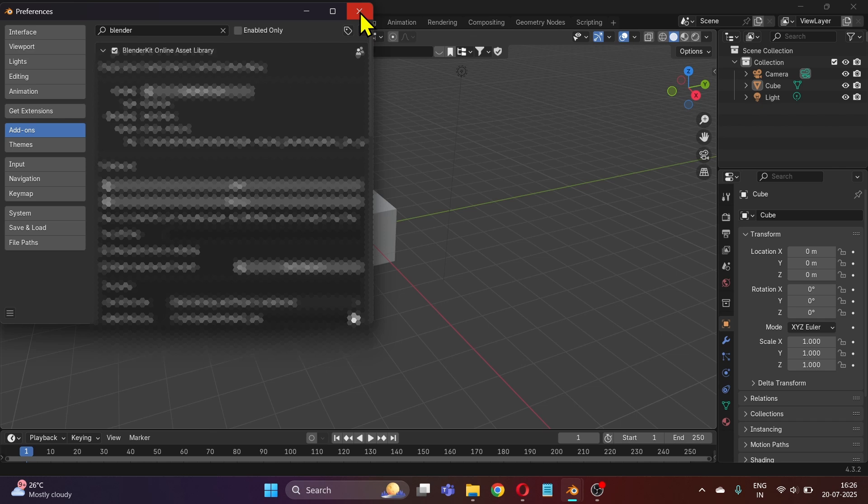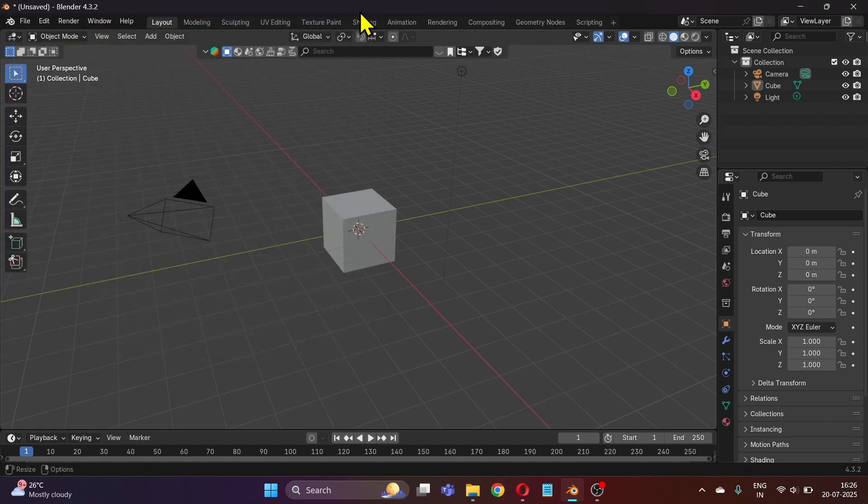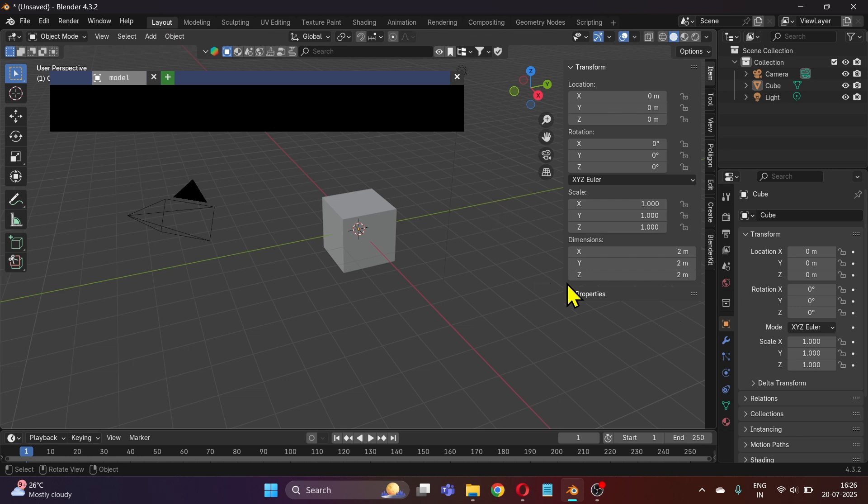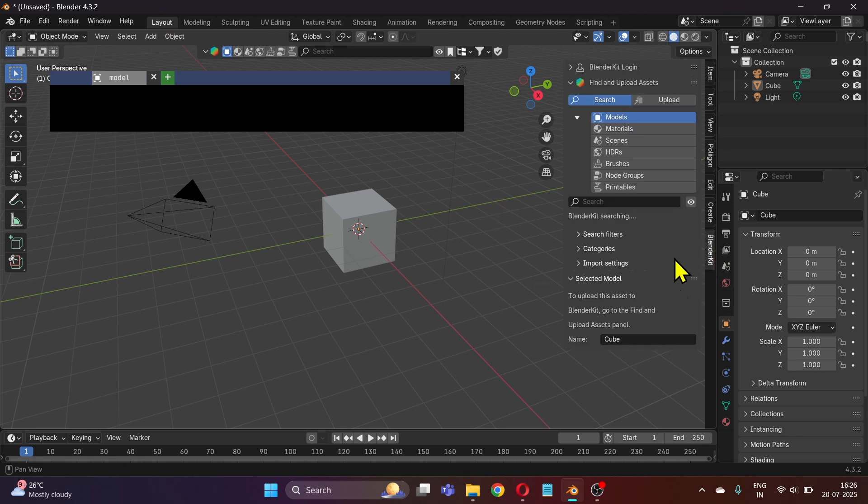Let's close this tab and you can see that we have a new BlenderKit menu here with a search bar. Click N on your keyboard and you can see that we have our BlenderKit add-on here as well. You can import 3D models, materials, scenes, and HDRIs using this add-on.